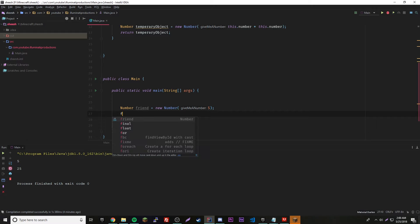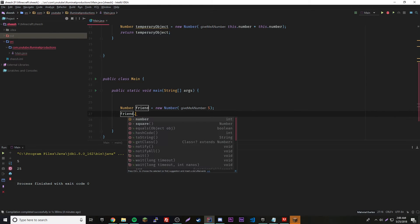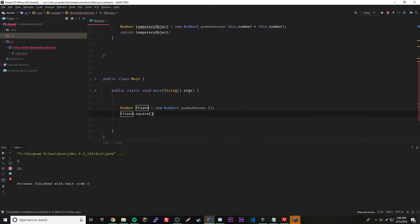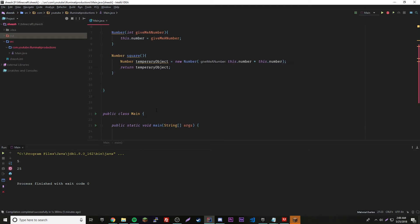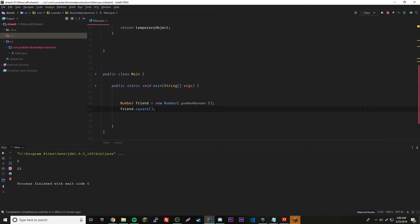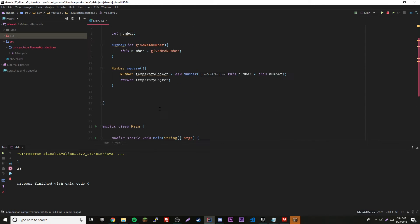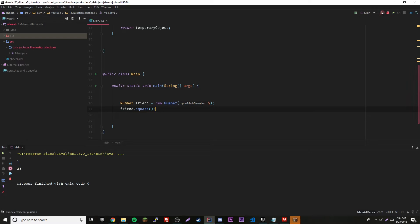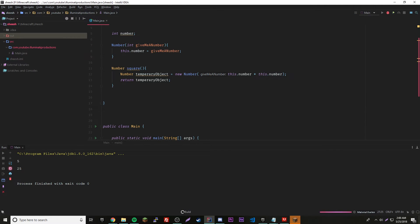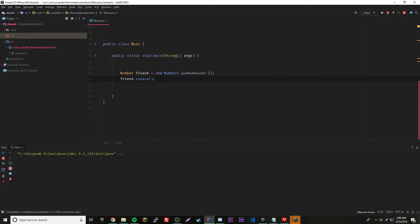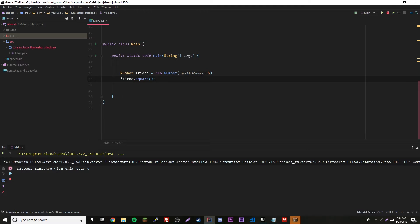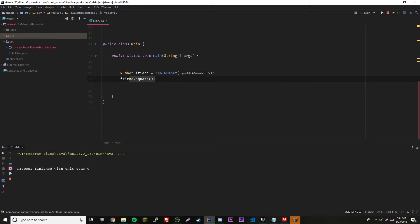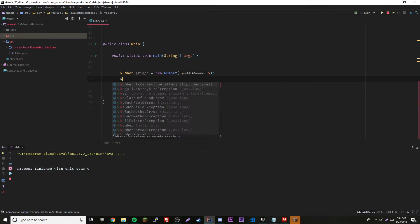We'll do friend dot square. Actually it won't do anything because all it's doing is returning something, it's not outputting, it's not doing anything crazy. So running it won't do anything.